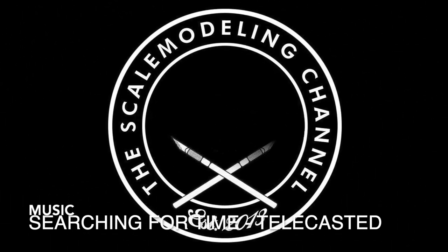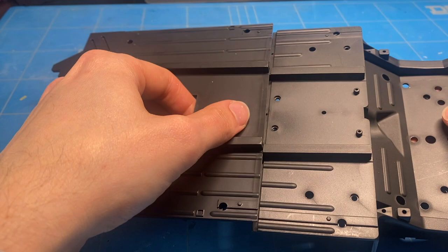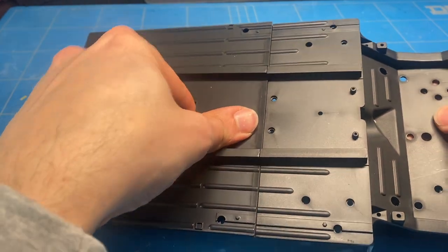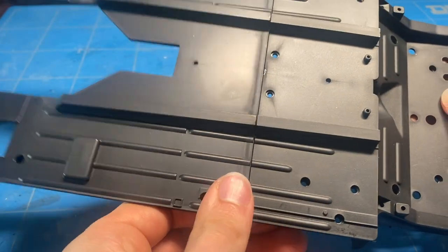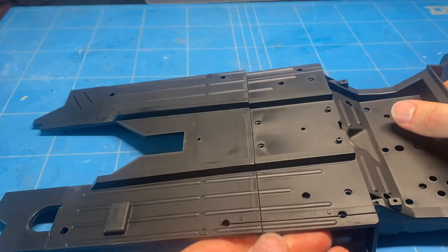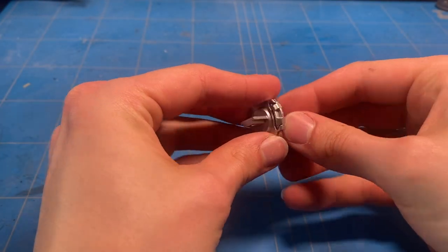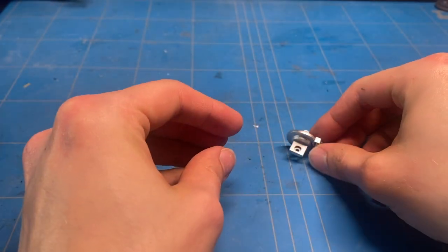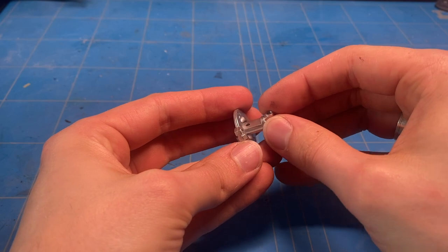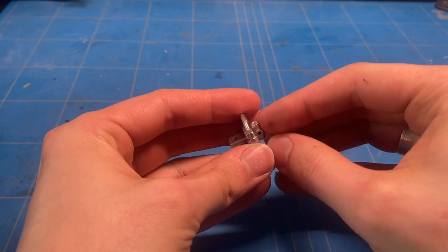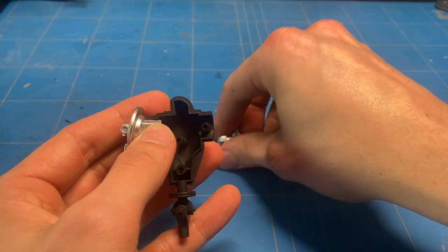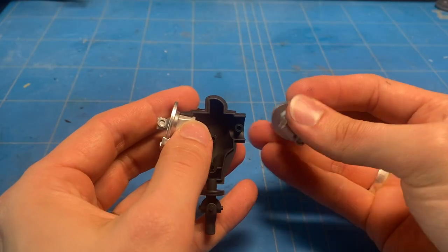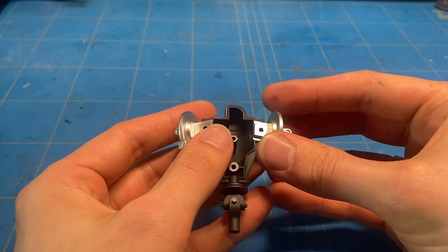In part one of the Agora Models 1:8 scale build for the Jaguar E-Type, I finished off the engine and the main front chassis. In this one, I'm going to move on to the main chassis itself for the middle and rear section, doing some suspension bits and then moving on to the interior and basically finishing off the entire model.